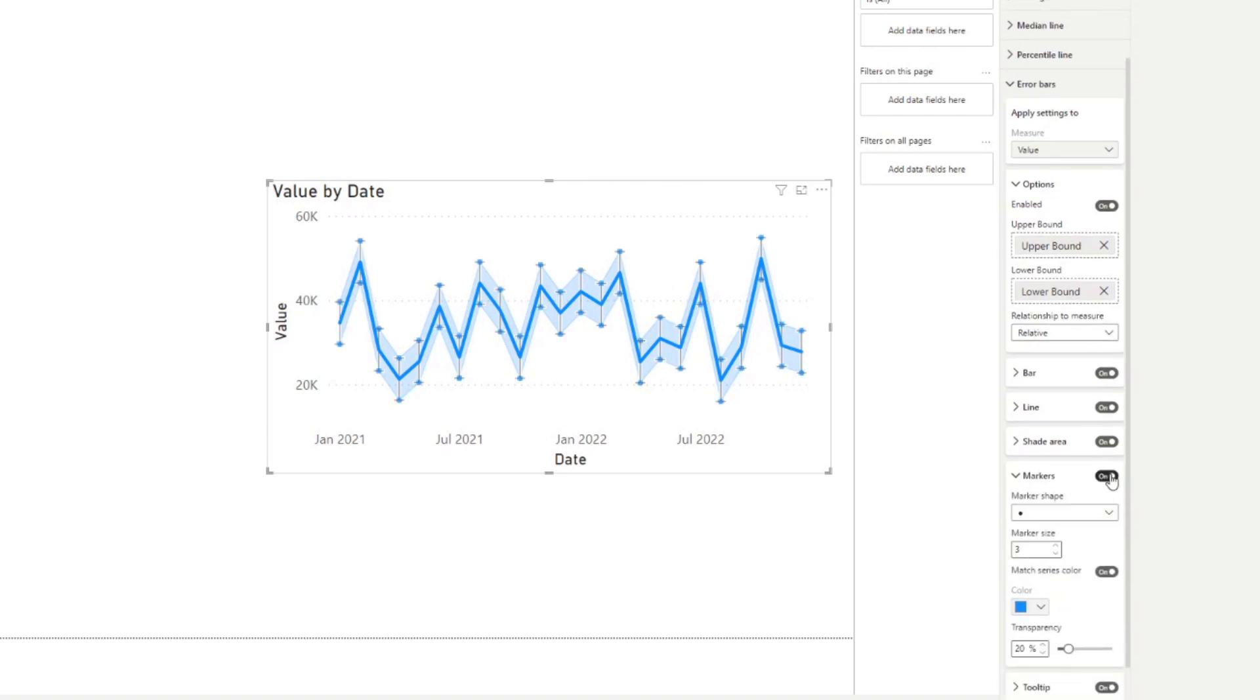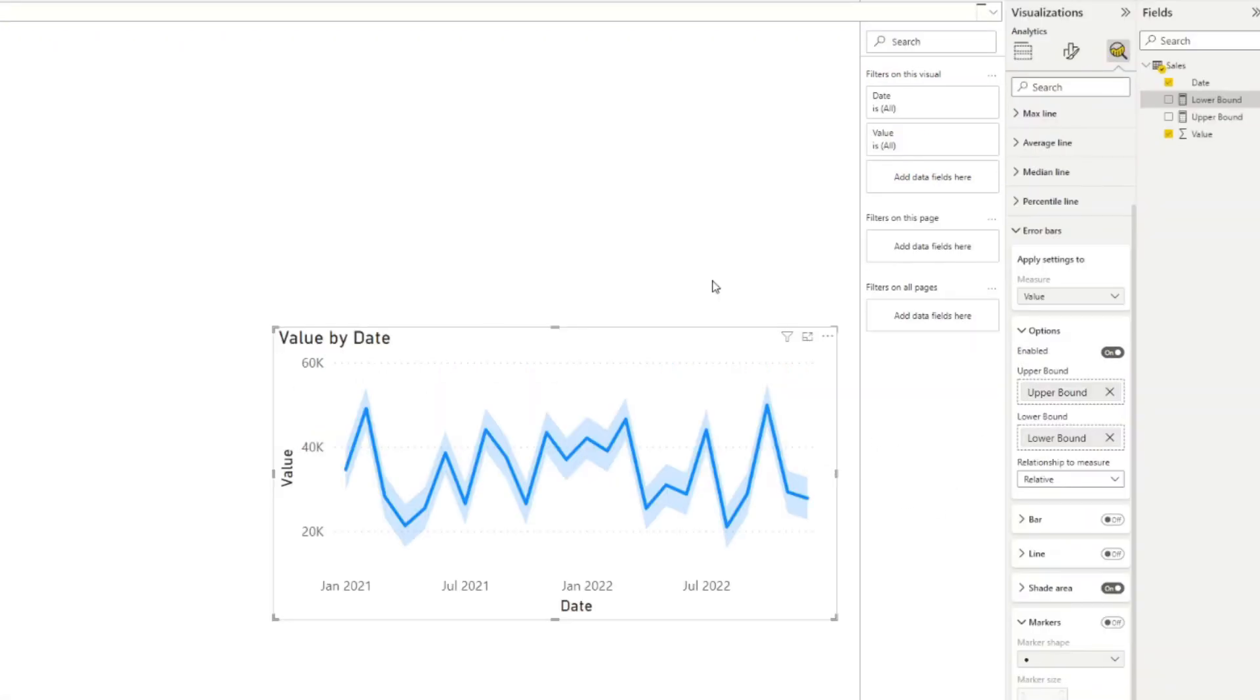And there are lots of ways that you can customize these error bars. So I think it's quite important for you to just have a play around and see what you can do here, because there's quite a lot of options. So that's great. So now you know how to start using error bars with your line charts.